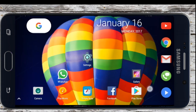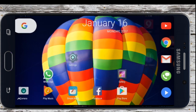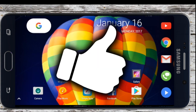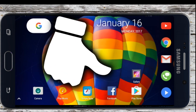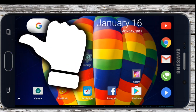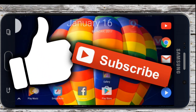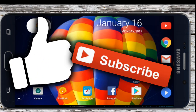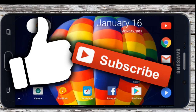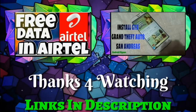So guys, I hope you have enjoyed the video. If you really enjoyed it, please drop a like below. And if you really really enjoyed our video, please subscribe to our channel for more interesting updates and cool things with your Android device.